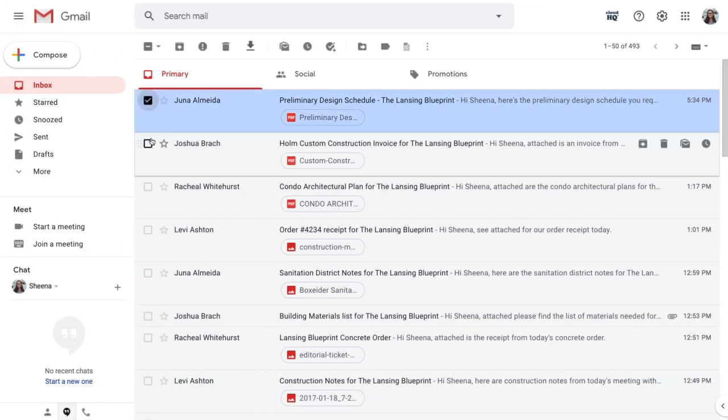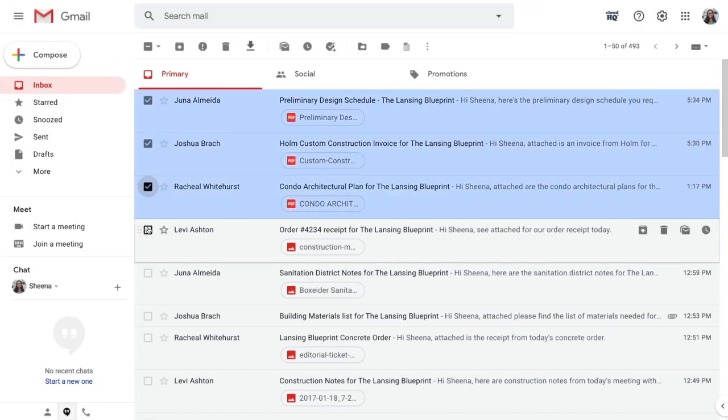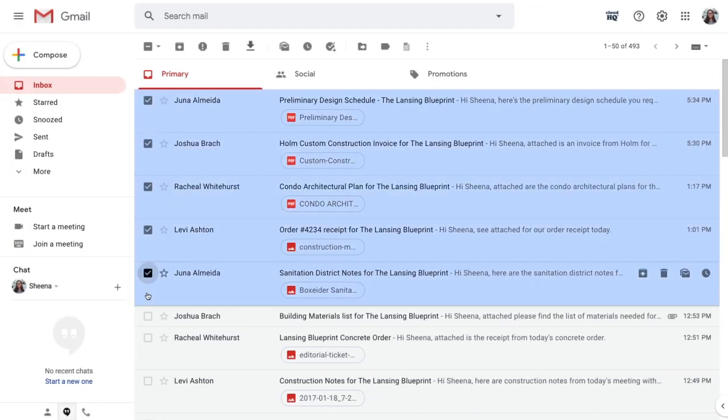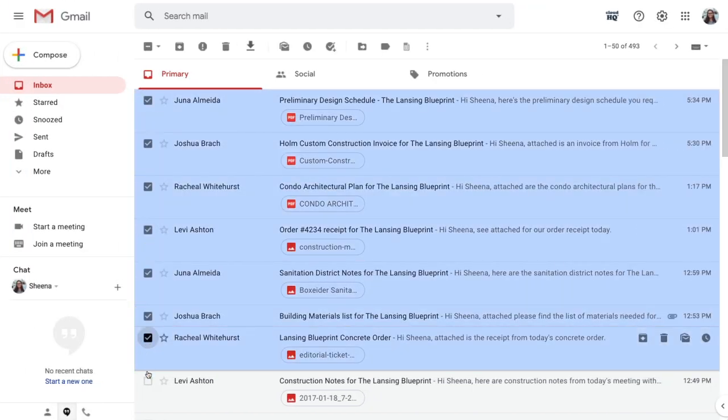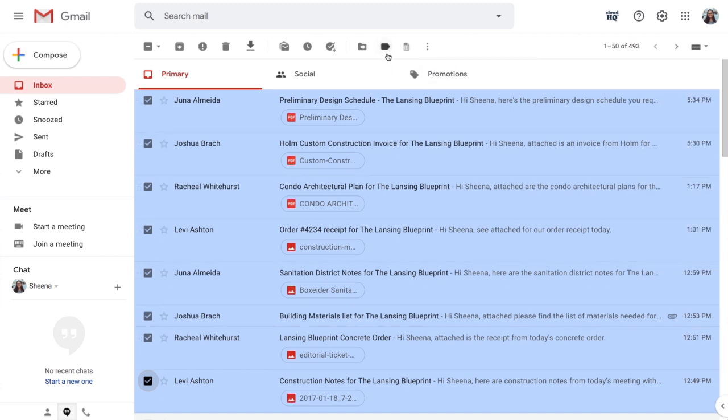Next, I'm going to navigate to my inbox, select all emails pertaining to my new project, and add them to a label called the Lansing Blueprint.